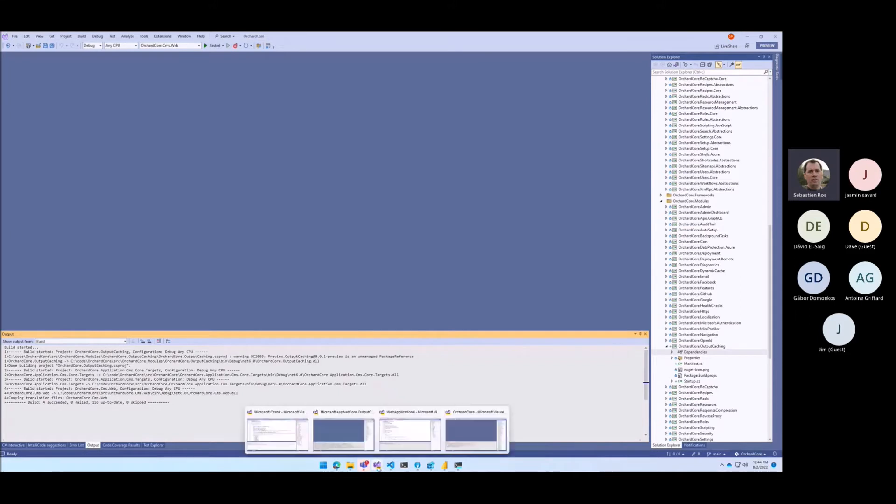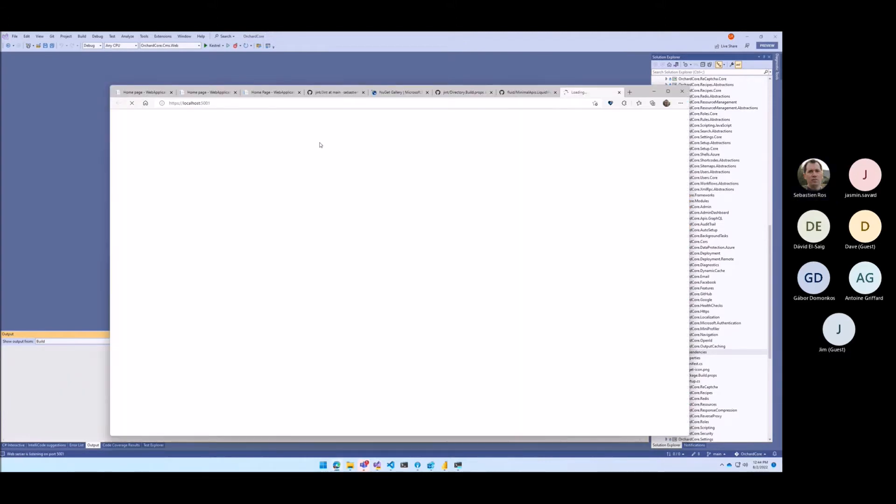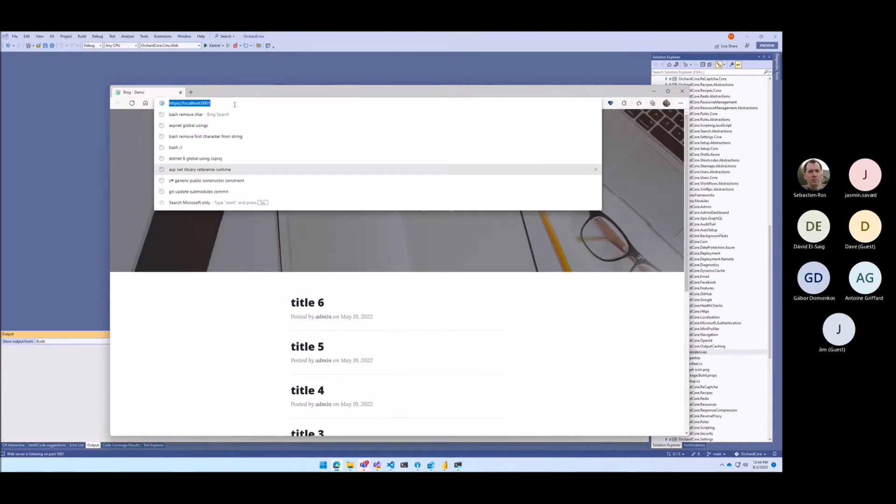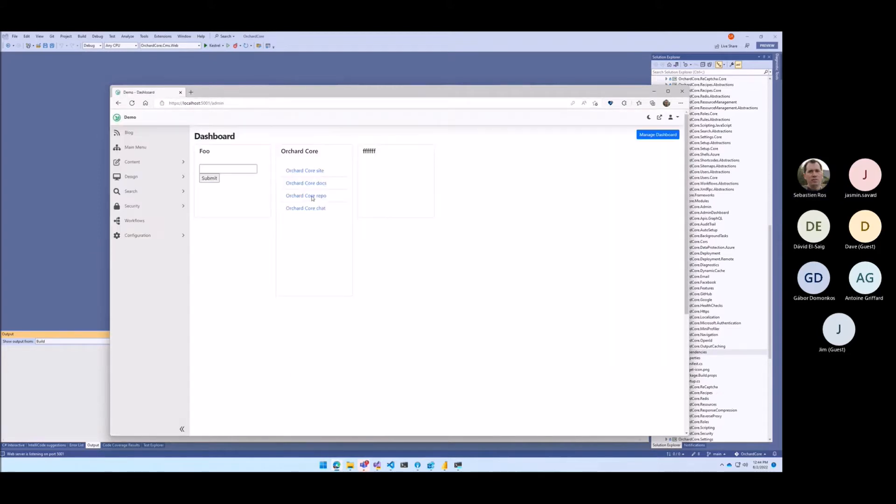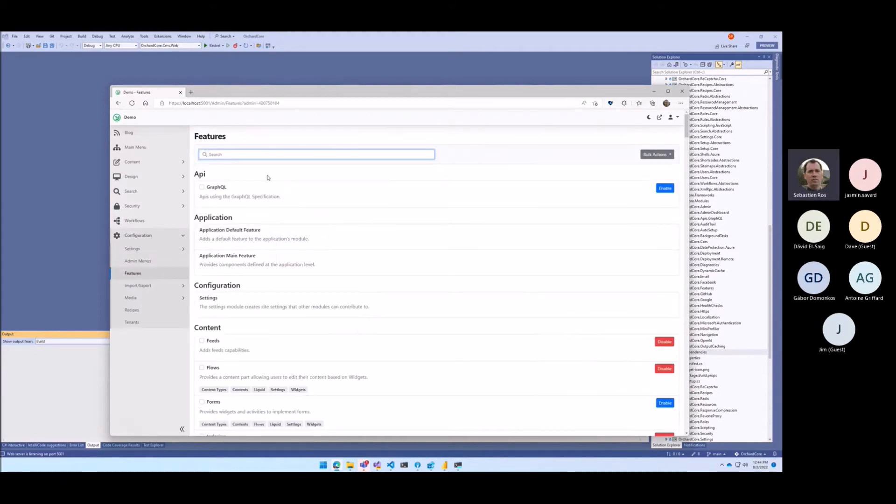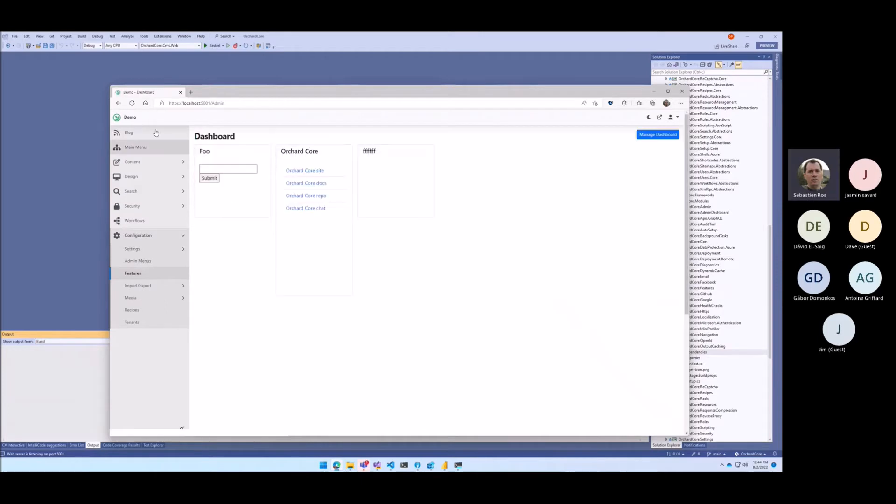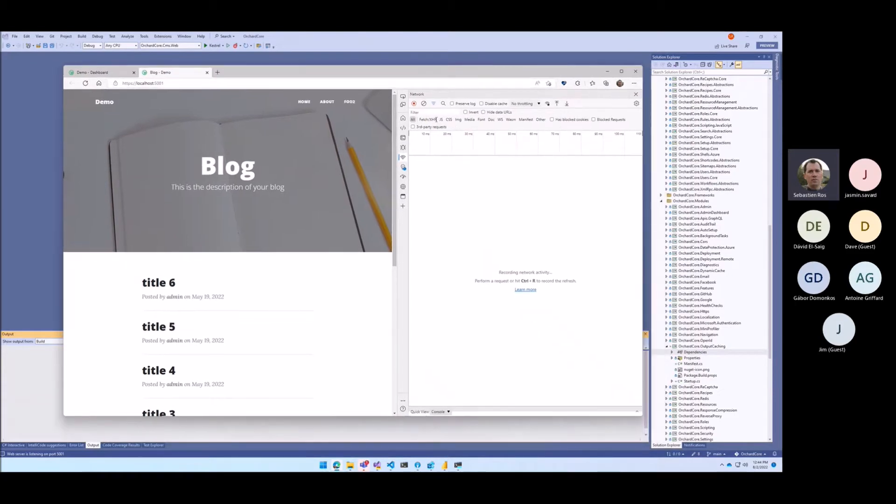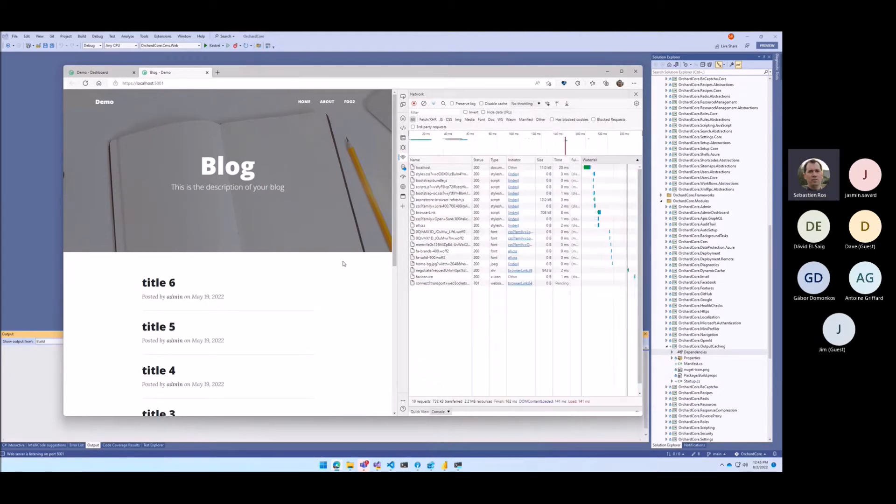I made a demo here for Orchard Core. I will run it. I go to the admin. Orchard Core output caching is enabled, which means if I go on the site here and I look at that... it doesn't work and I know why.